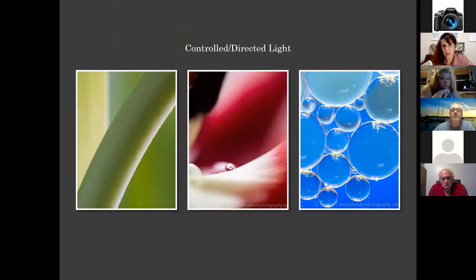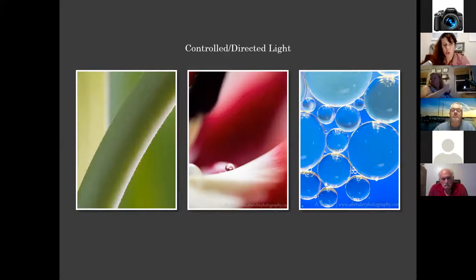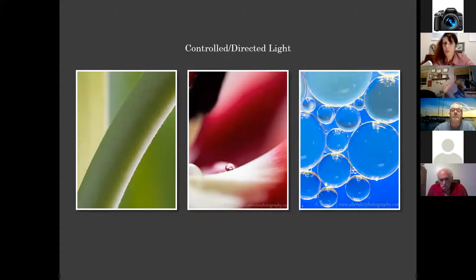Controlled or directed light would be more like a studio setup. When I talk about directed light, it could be tulips in a pot in your window where you turn the pot to direct the light as it comes through in the way you want to present in your image. For the oil and water bubbles image, my directed light is actually a flashlight used from underneath the bowl, so I'm able to control all the light.